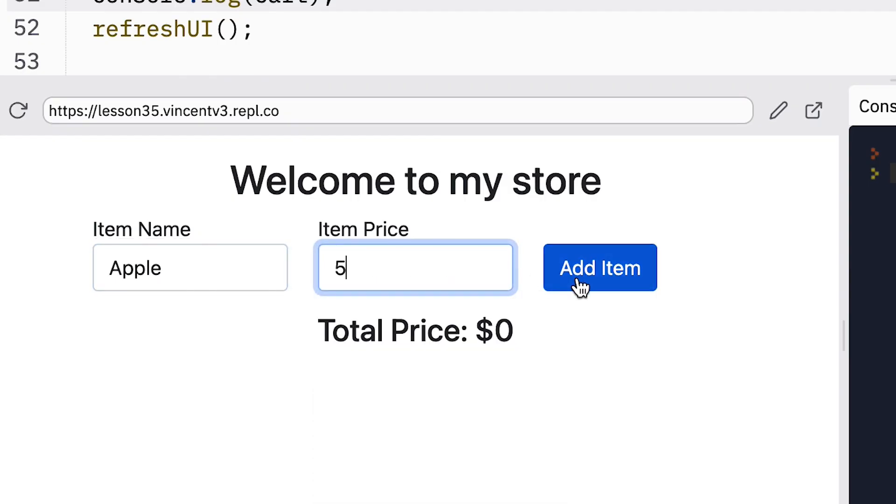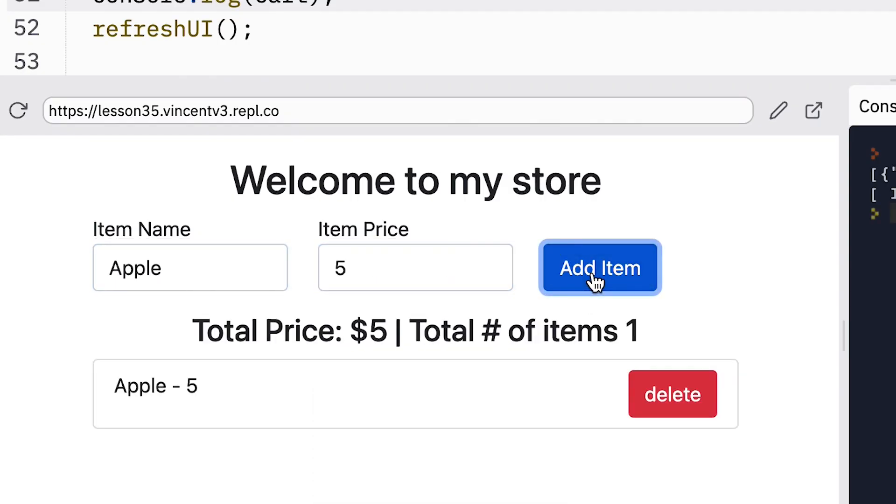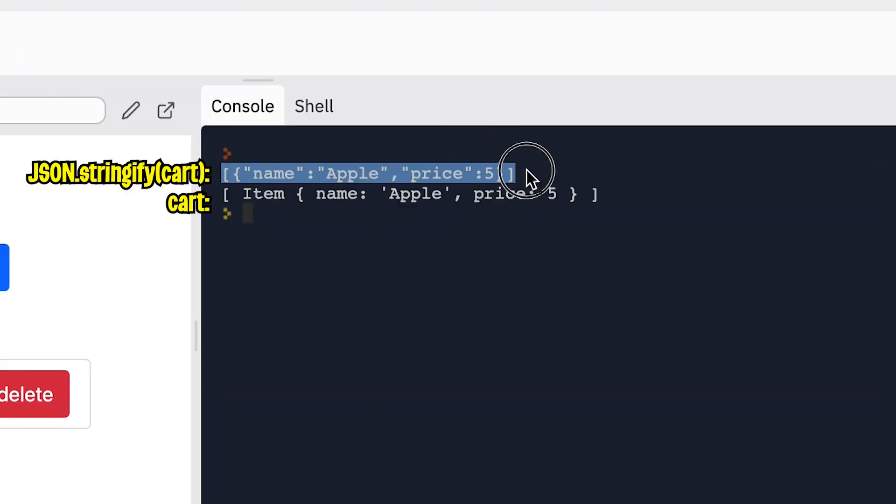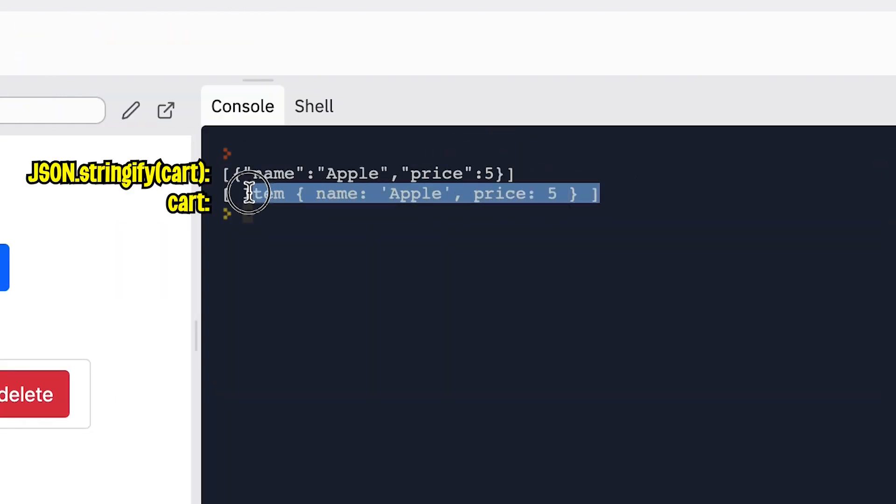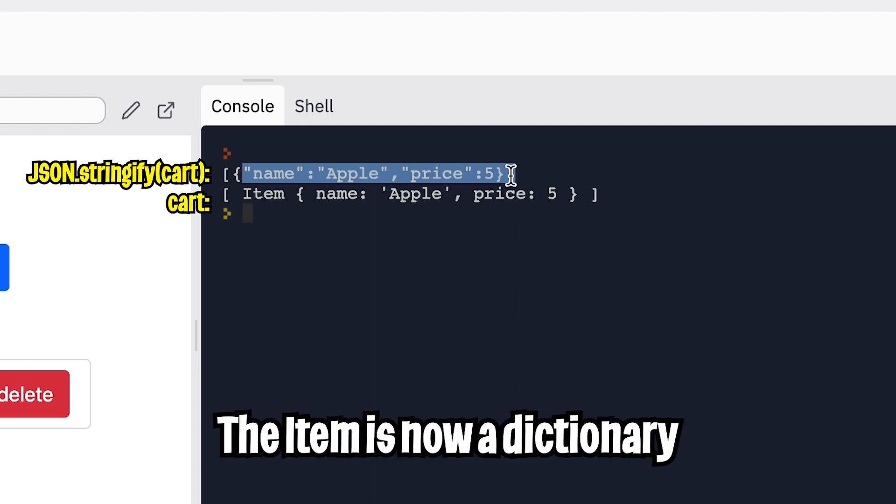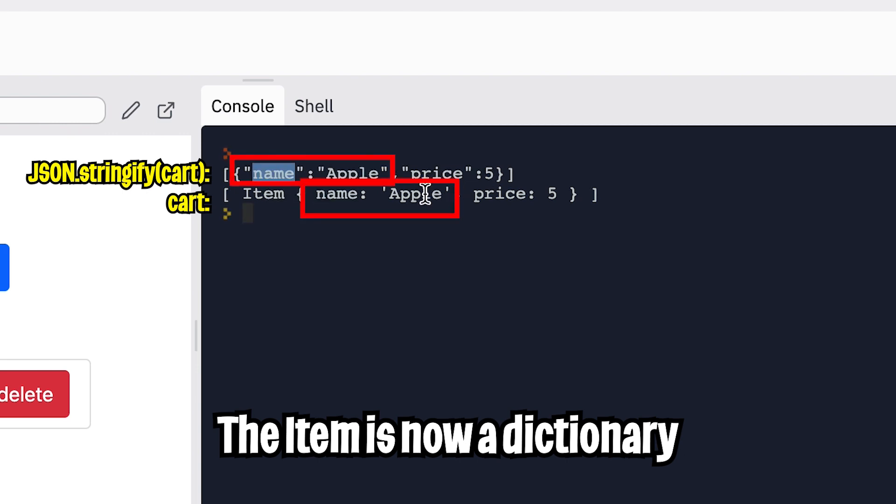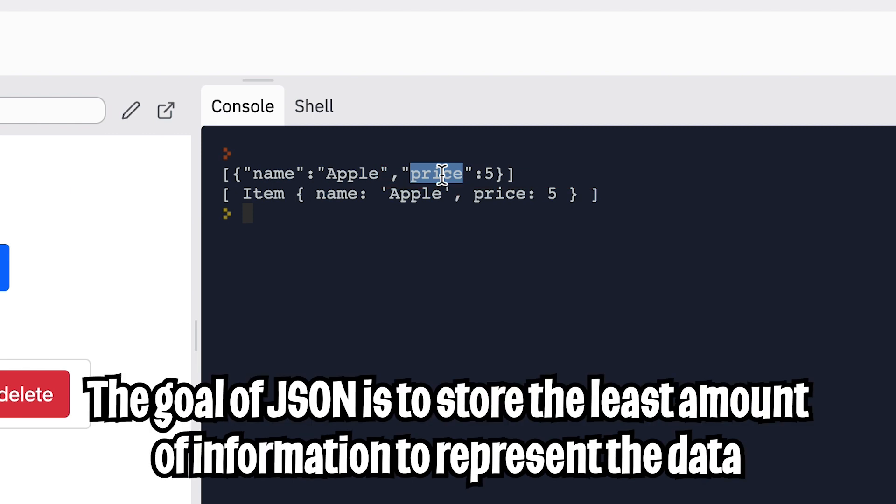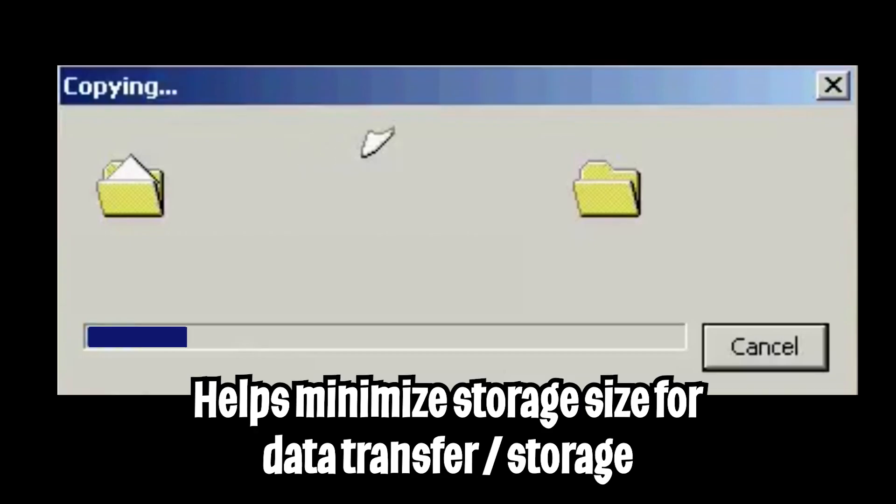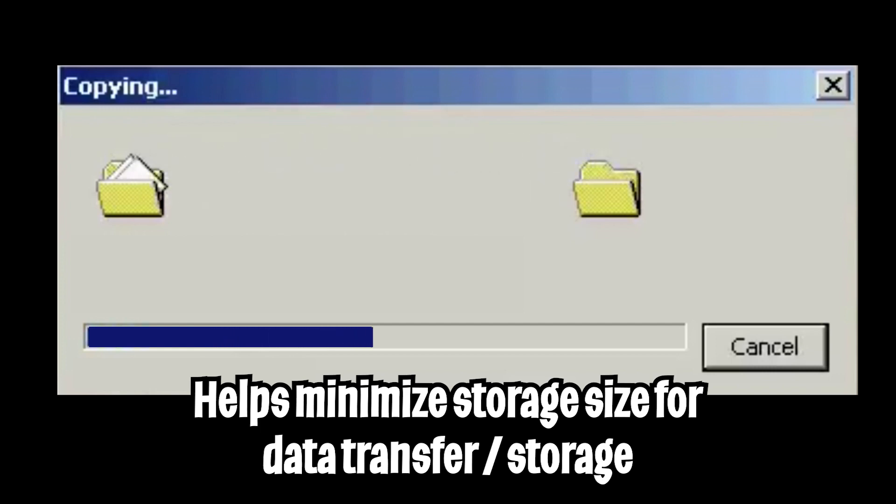Let's add an apple for $5 and click add item. And this is what the JSON string looks like. And this is what the original cart looks like. The main difference here is that this item object got transformed into a dictionary where it's a key value pair with the name as a key and the price as a key. So the goal of JSON is to store the least amount of information to represent data. This helps minimize the storage size, which is important for speeding up loading and receiving data.